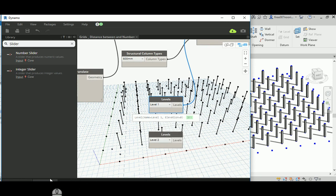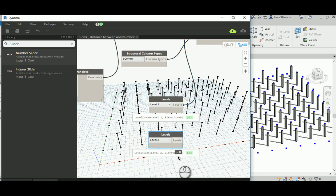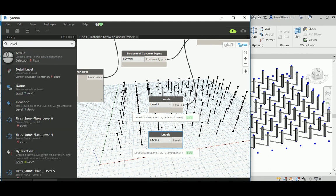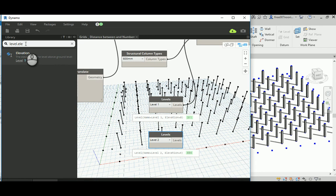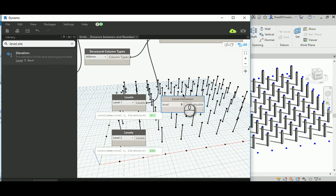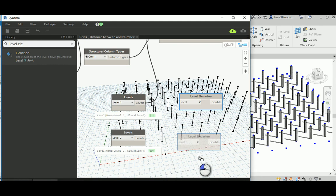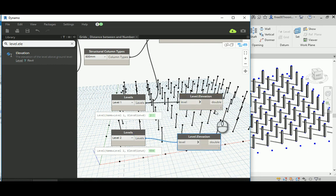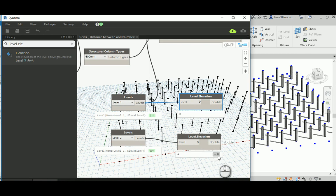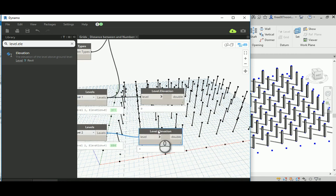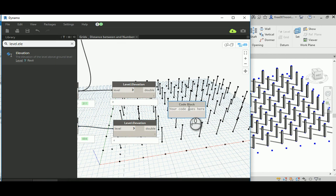Level 1 has an elevation of 0 and Level 2 has an elevation of 4. Running this gives you the information: Level 1 with elevation 0, Level 2 with elevation 4. What you can do is extract that elevation using Level.Elevation, which gives you the elevation value out of each level. Connect these and run — it returns a double, a numerical value: 0 for Level 1, 4 for Level 2.